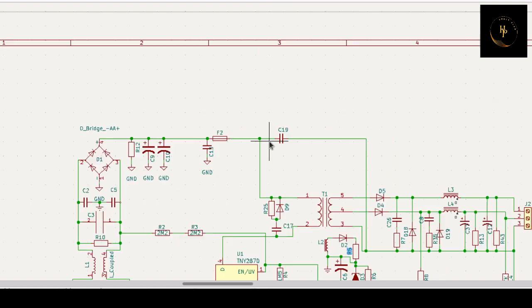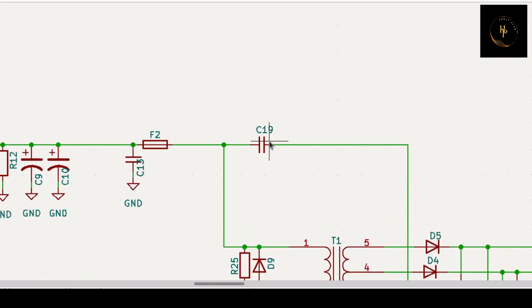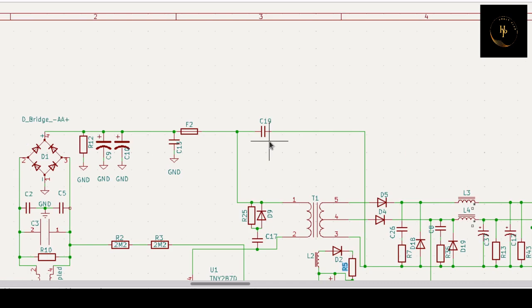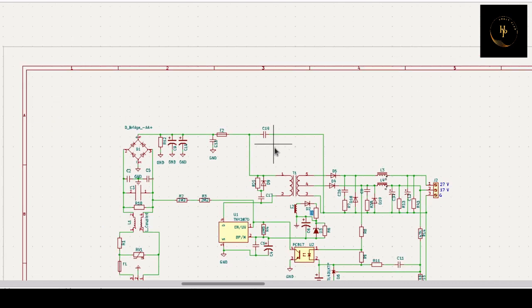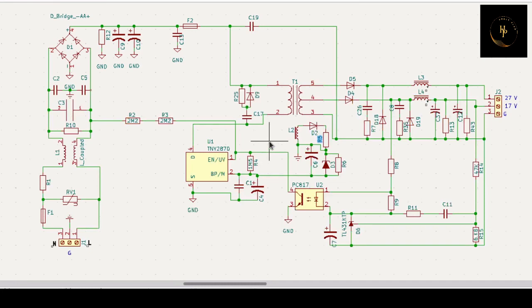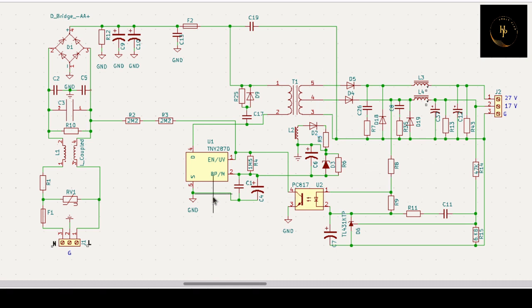After that, they put a high voltage capacitor. Actually this value is 2.2 microfarad. It is a very small value, you know, but it is used for suppressing the noise from the output.